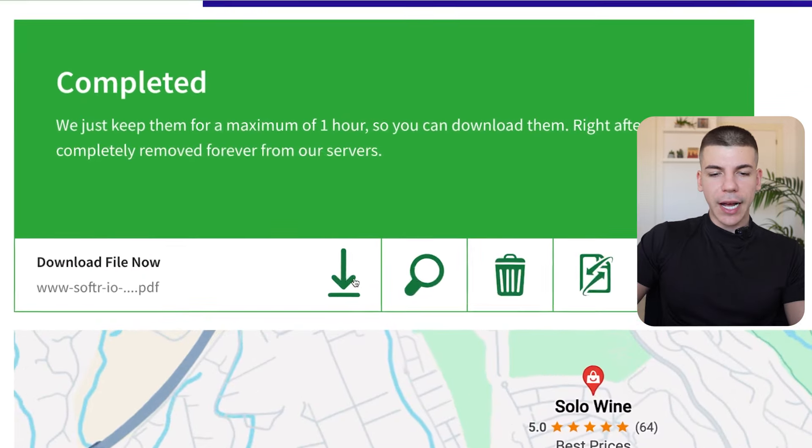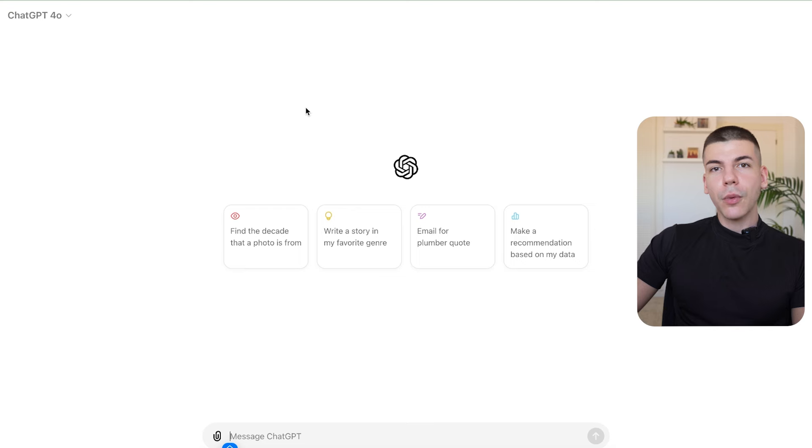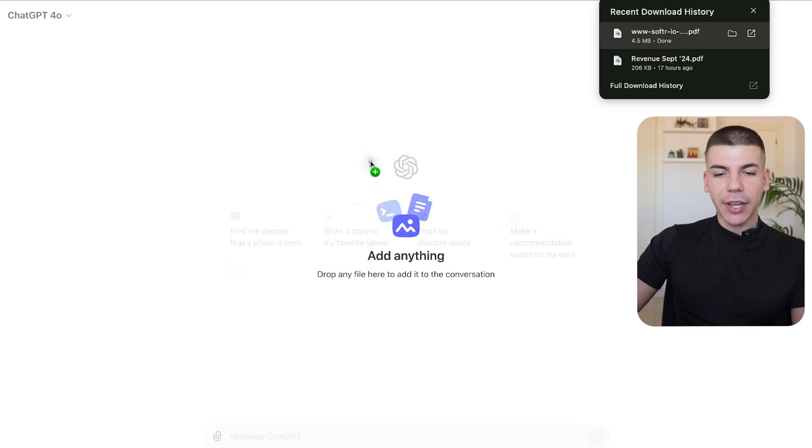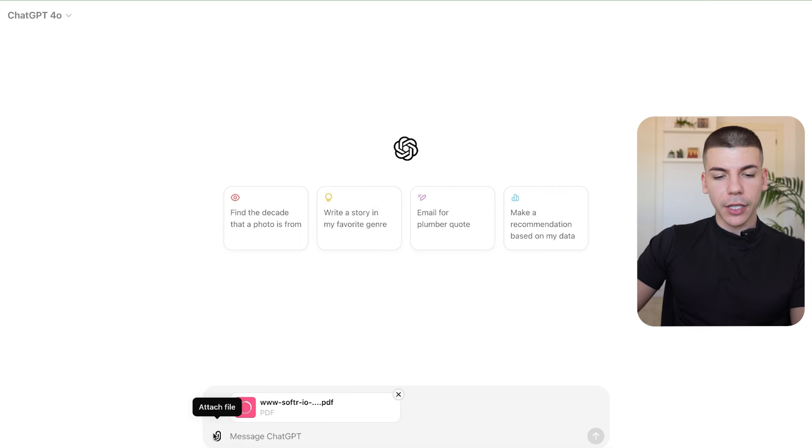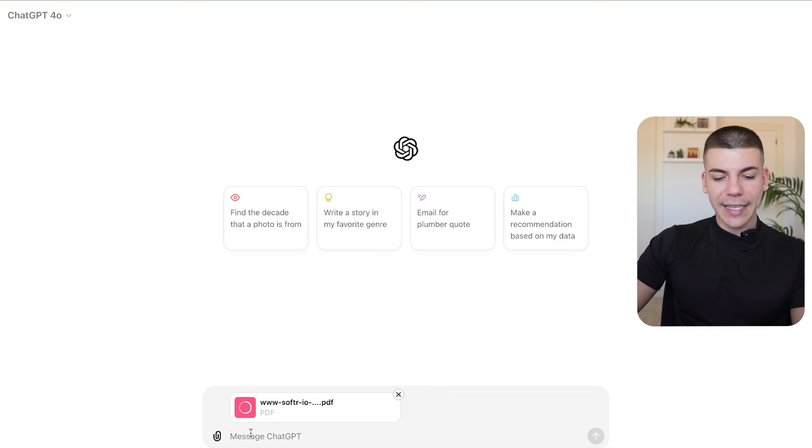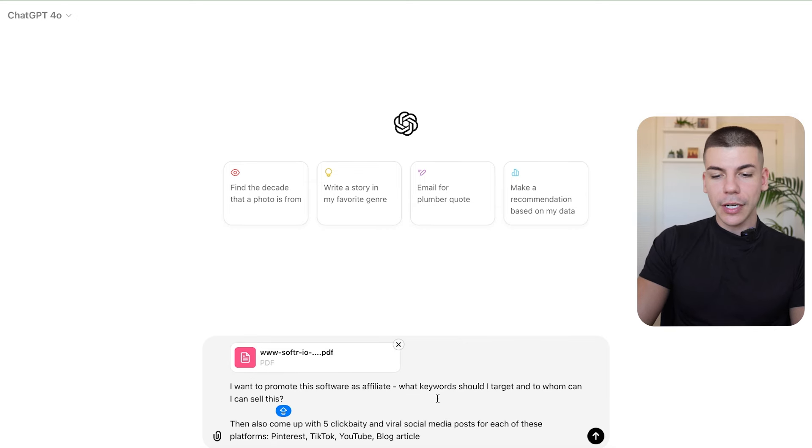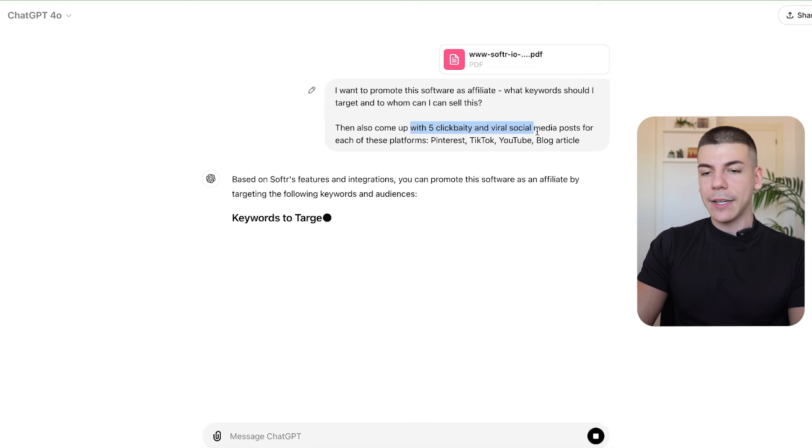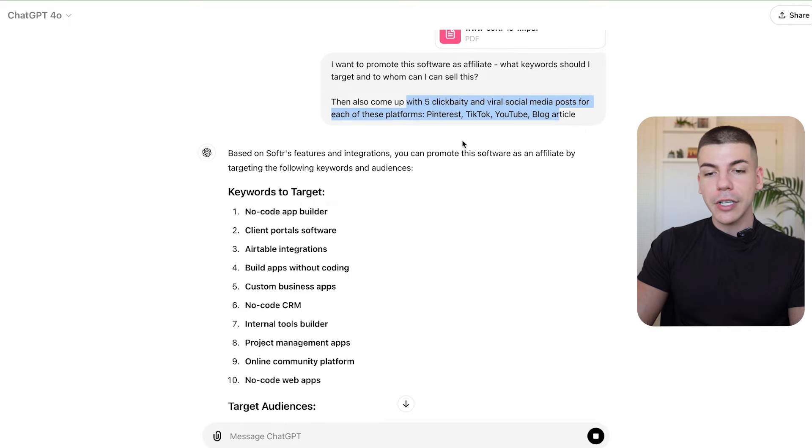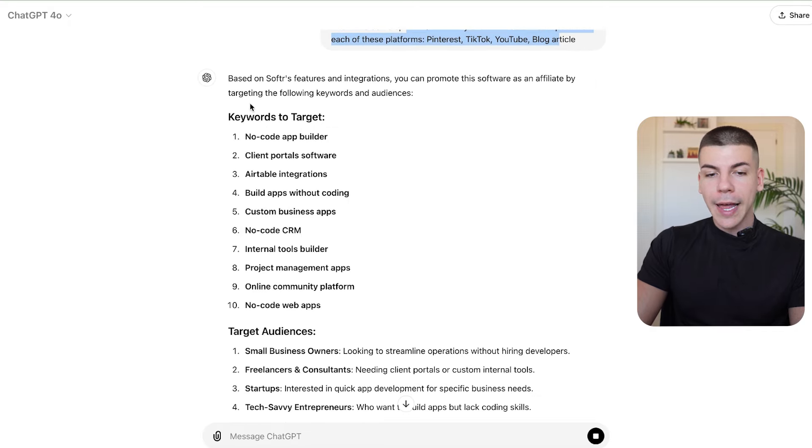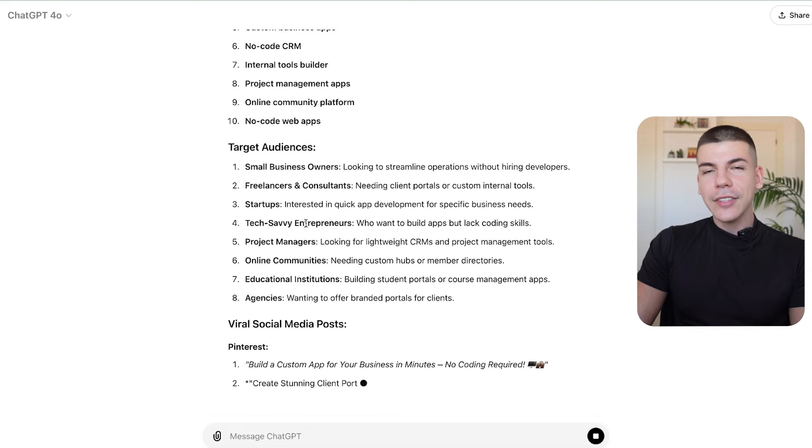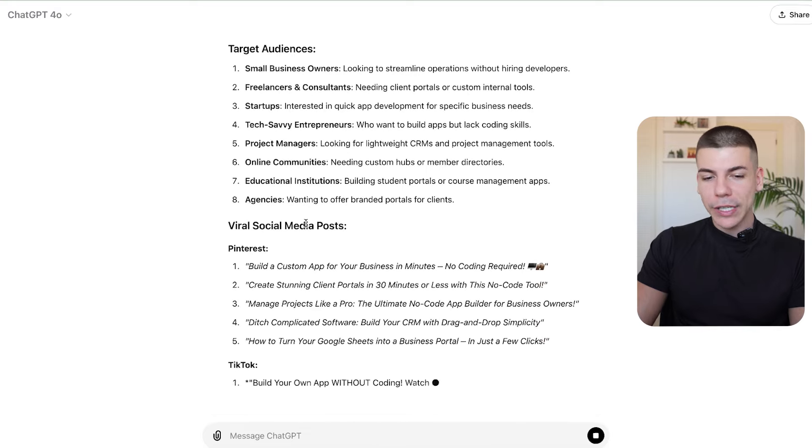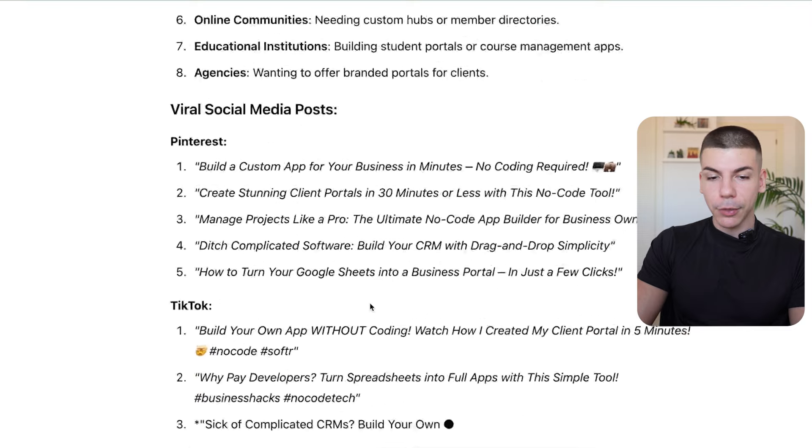So now just click on download file now and go over to chatgpt.com. Create an absolutely free account, and then just upload that PDF file. You can just drag and drop that or click on here to attach the file. And then you just want to say, I want to promote this software as affiliate. What keywords should I target? And to whom can I sell this? Then also come up with five clickbaity and viral social media posts for each of these platforms: Pinterest, TikTok, YouTube, and blog article. Now it's going to give us some keywords that we can target and then it's going to come up with some viral clickbaity posts that we can have for these social media platforms.